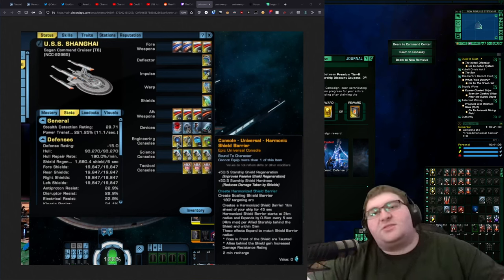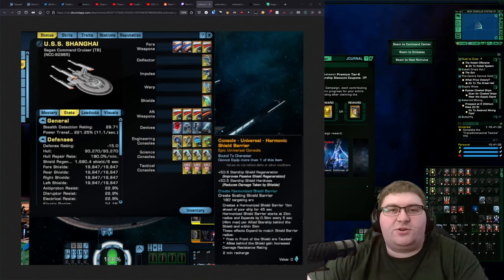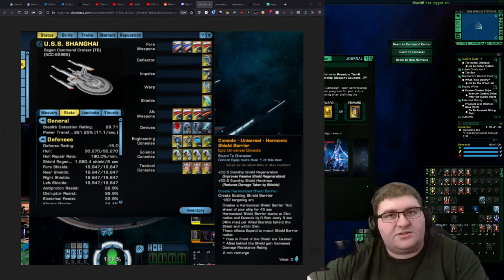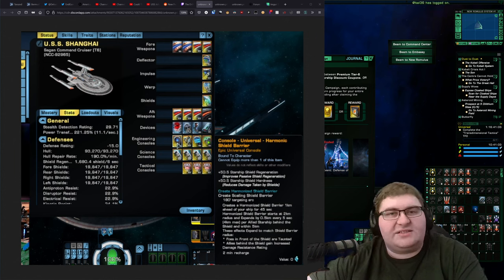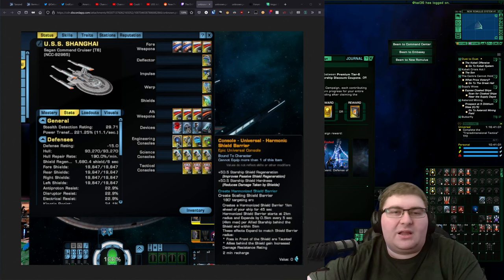Howdy folks, Spencer here, and today I want to talk about the Sagging Command Cruiser, or the Stargazer, from Season 2 of Star Trek Picard.